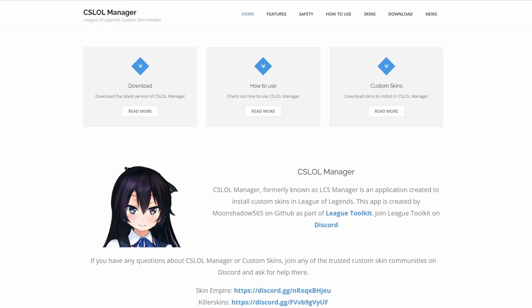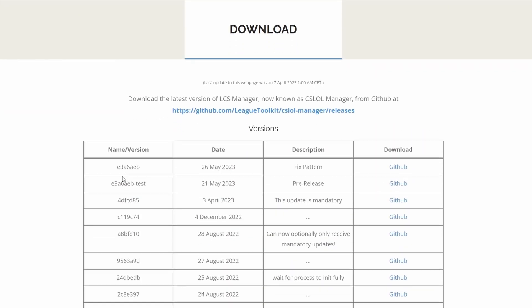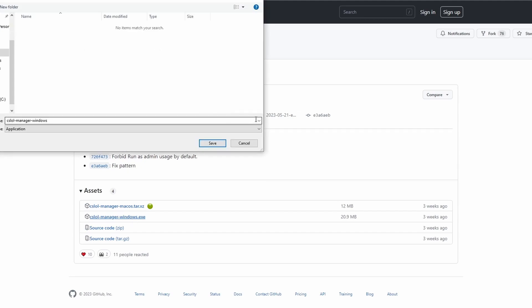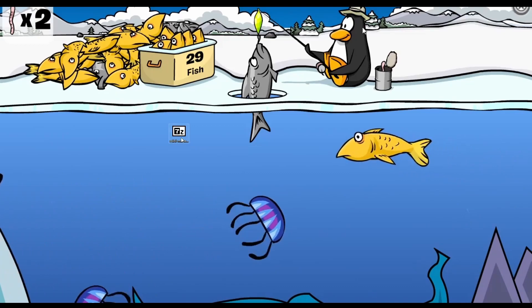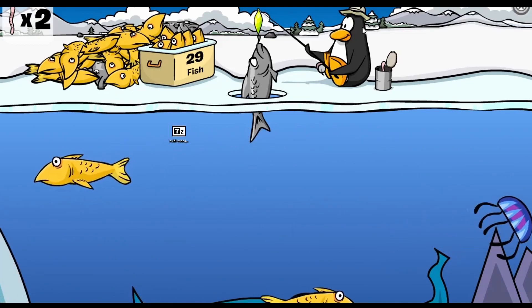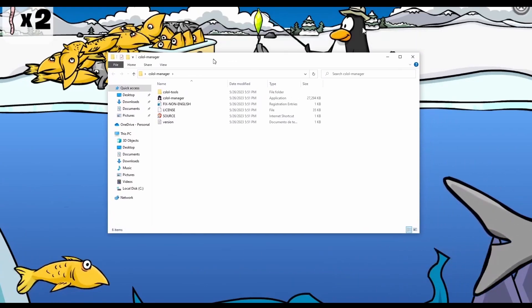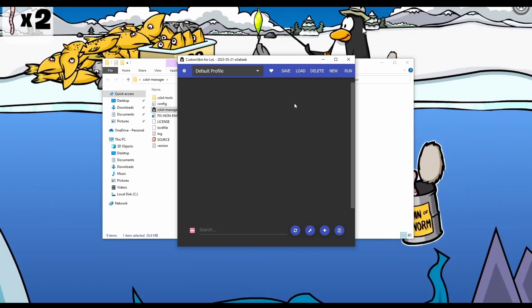First, you want to go onto the CS LOL Manager website. Click on the latest version GitHub link and download CS LOL Manager Windows EXE. Save this, then go onto your desktop and double click the CS LOL icon. This will show up — hit extract. Now you'll have a folder. Double click this icon and it will open the app that will change your skin.